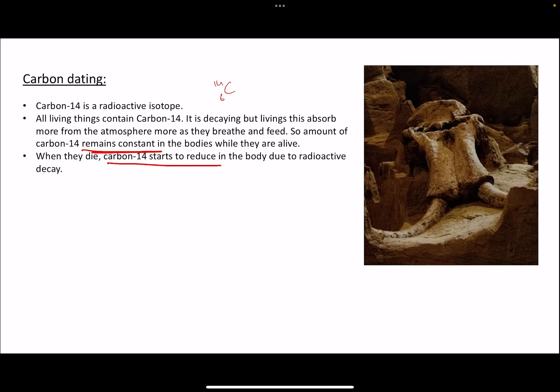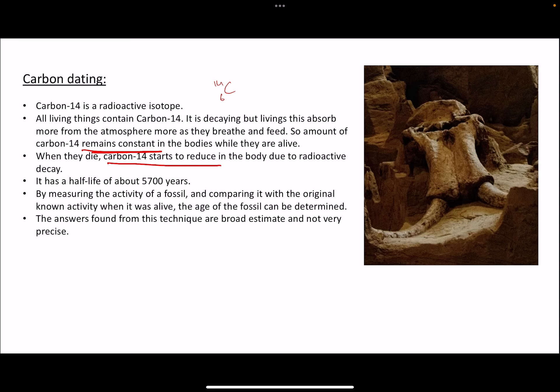So if you find an old fossil — let's say it's a very old animal that you can identify from its shape — the scientist who discovers it will have an idea of the normal amount of carbon-14 in that type of animal while it was alive. They compare that known value to the current value of carbon-14 in the fossil when it's found. Carbon-14 has a half-life of about 5700 years.